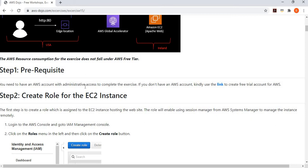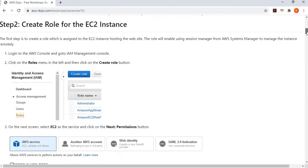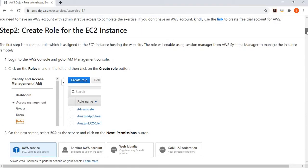The exercise introduction covers the scenario. The first step is prerequisites: you need an AWS account, and if you don't have one, use the provided link to create a trial account. After that, we're going to create a role for the EC2 instance.